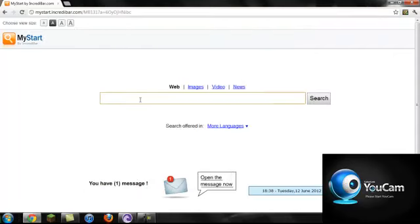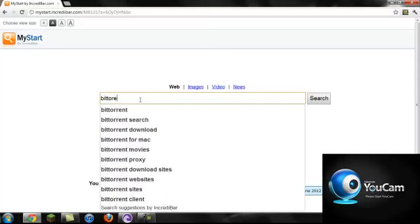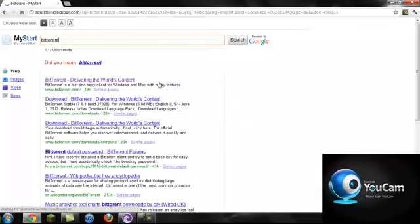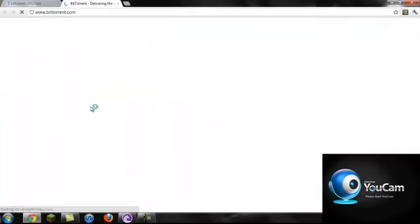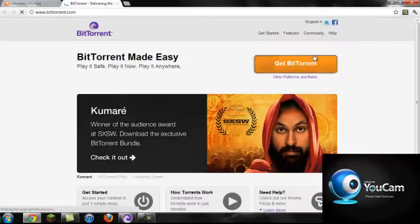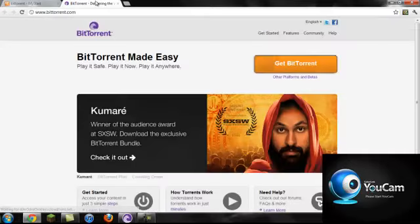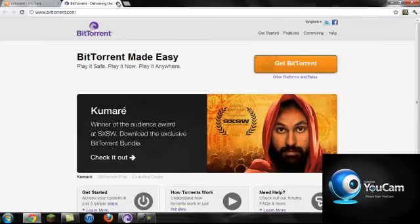So just search BitTorrent and you click this one, just click there. After that's downloaded, you want to search